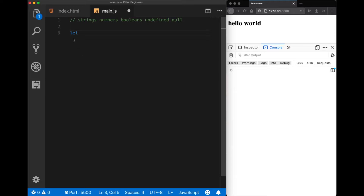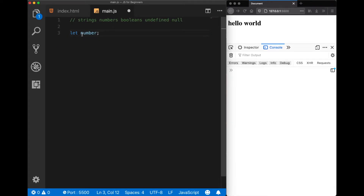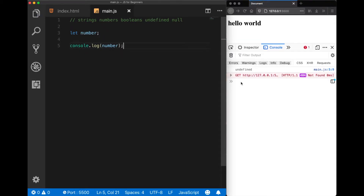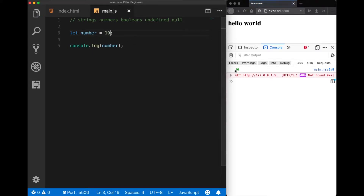When we use the let keyword — this is a reserved keyword, by the way — after using the let keyword, whatever I write here will be our variable name. For example, let's say 'number' and put a semicolon. This tells JavaScript that 'number' is a variable. Now let's log this to the console. When I save it we get undefined back because we haven't assigned any value to it. To assign a value we use the equal character — let's give 10. Now when I save it again, we get 10 back.